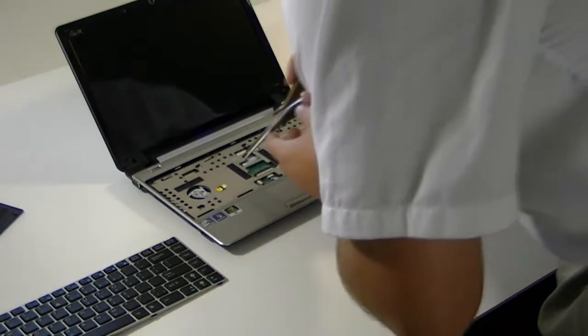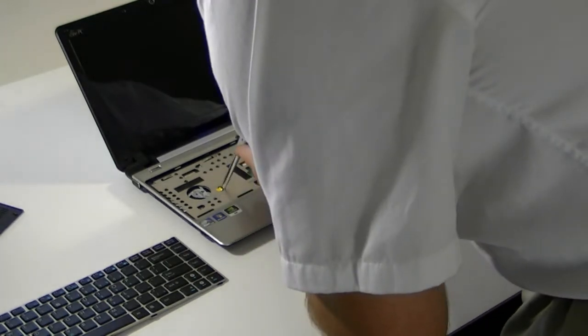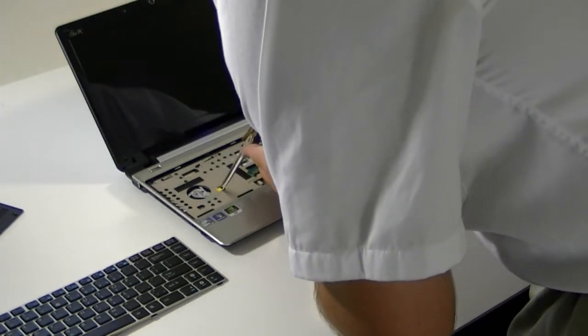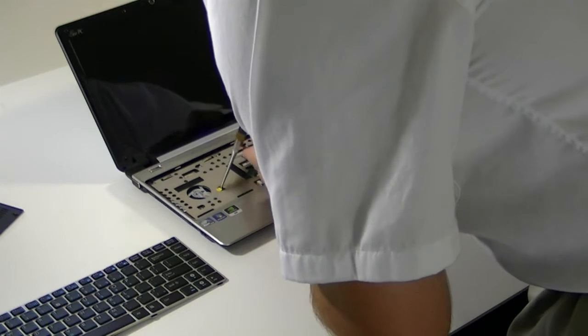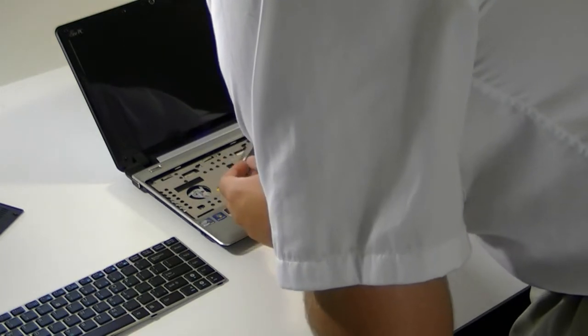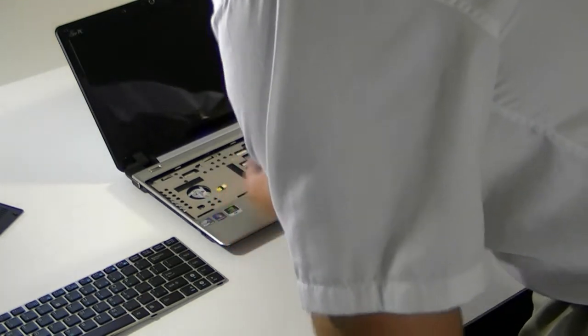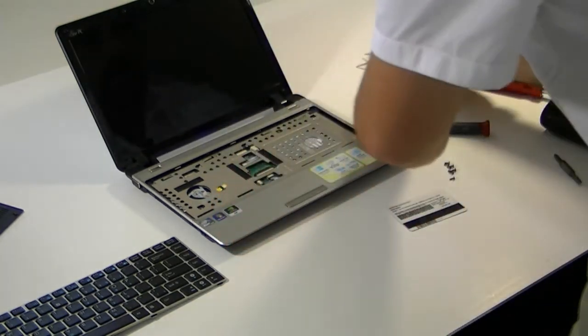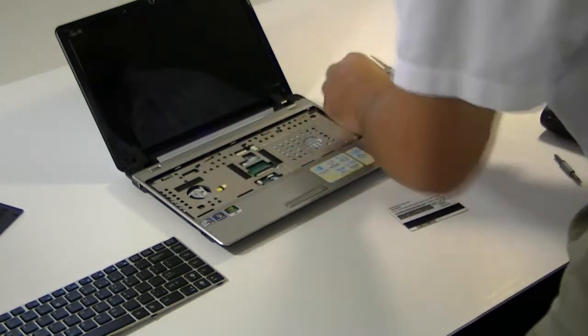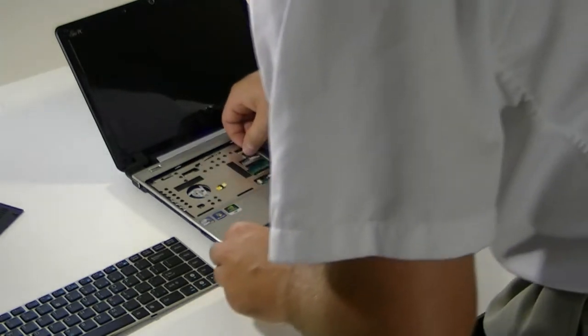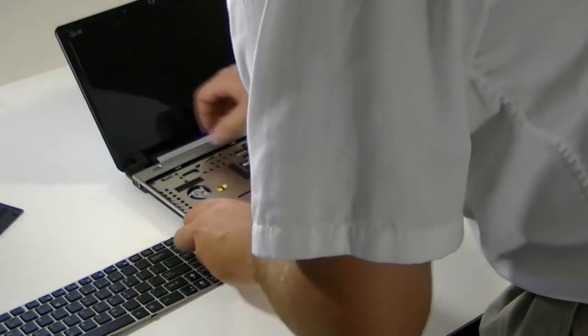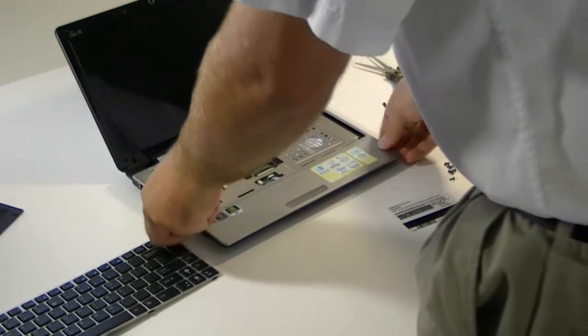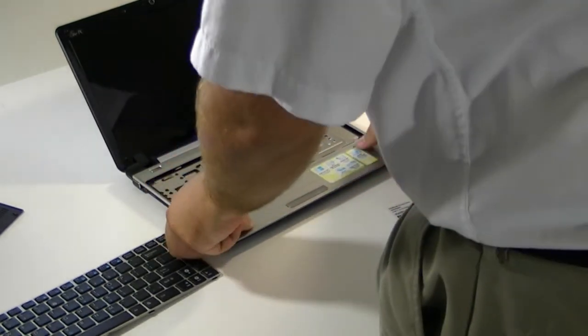And I'm not just dissing on ASUS when I complain about these cases. They really are much harder than they need to be to get into. I think a lot of these companies do that so then they can keep you from being able to upgrade them easily.